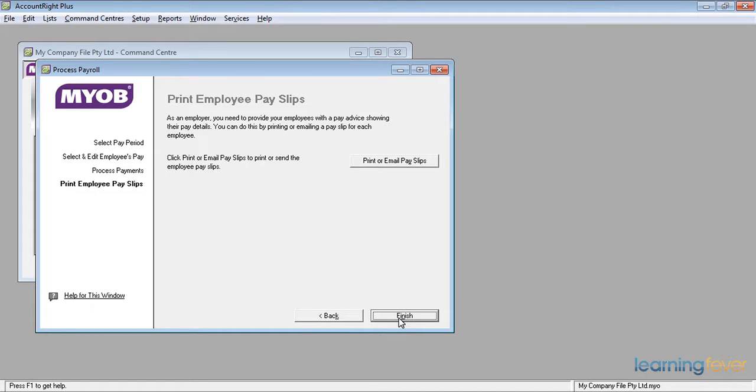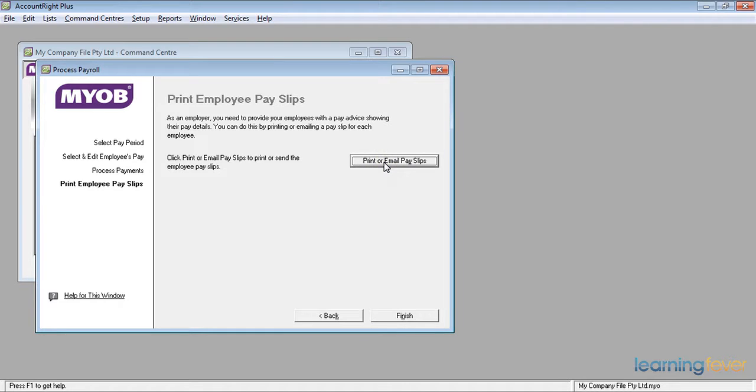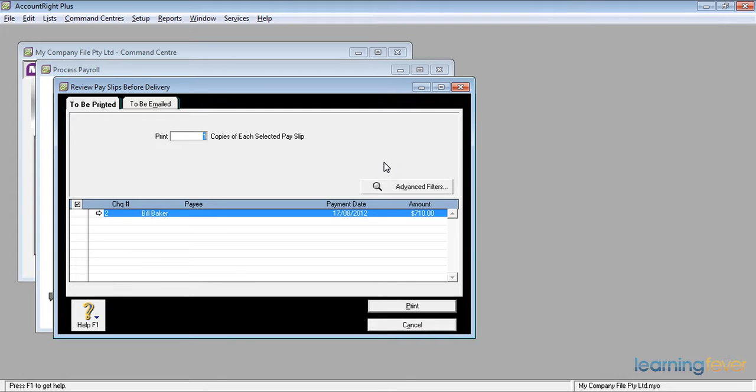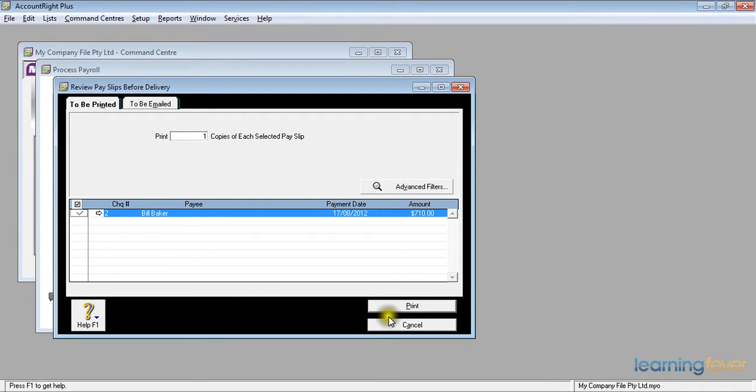It then asks me if I want to print or email the payslips. In order to print or email the payslips, all I need to do is click on the print or email payslips button and I get a list of those payslips that are to be printed. I only have one to be printed, that is Bill Baker. All I need to do is tick the box, up comes Bill Baker, and I can then press the print button and get his payslip printed for giving to him or posting to him, however you wish to send it.